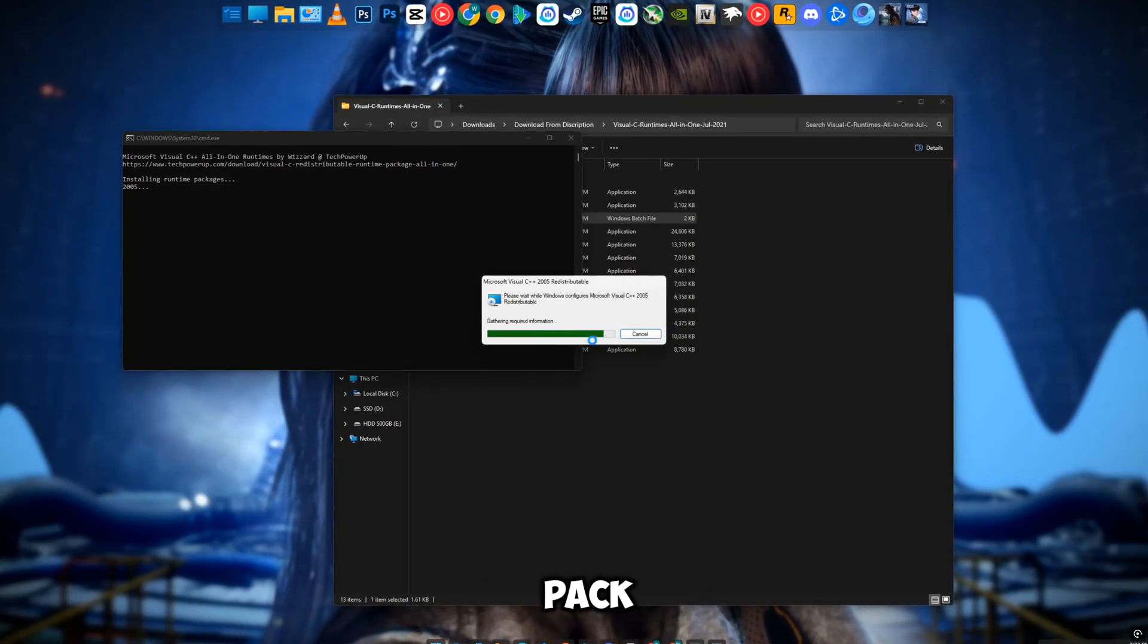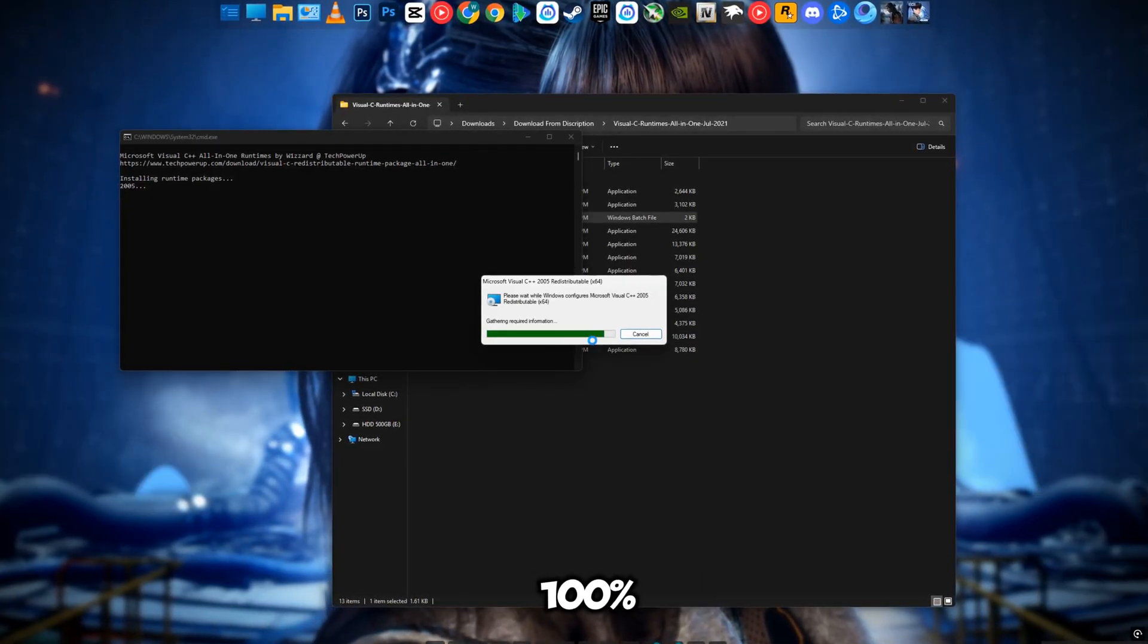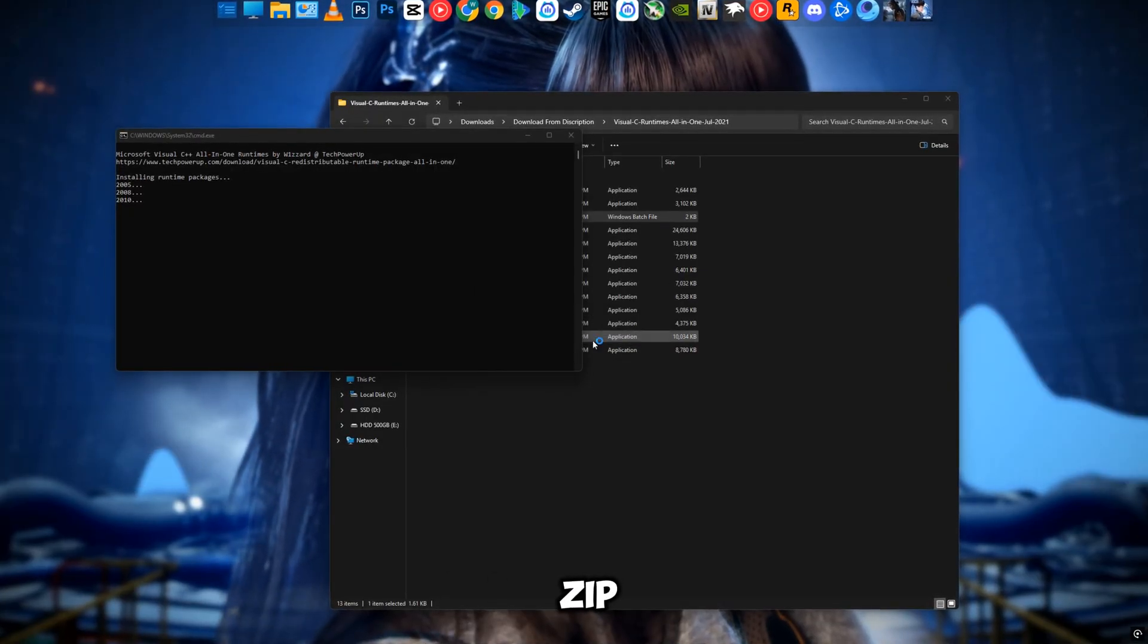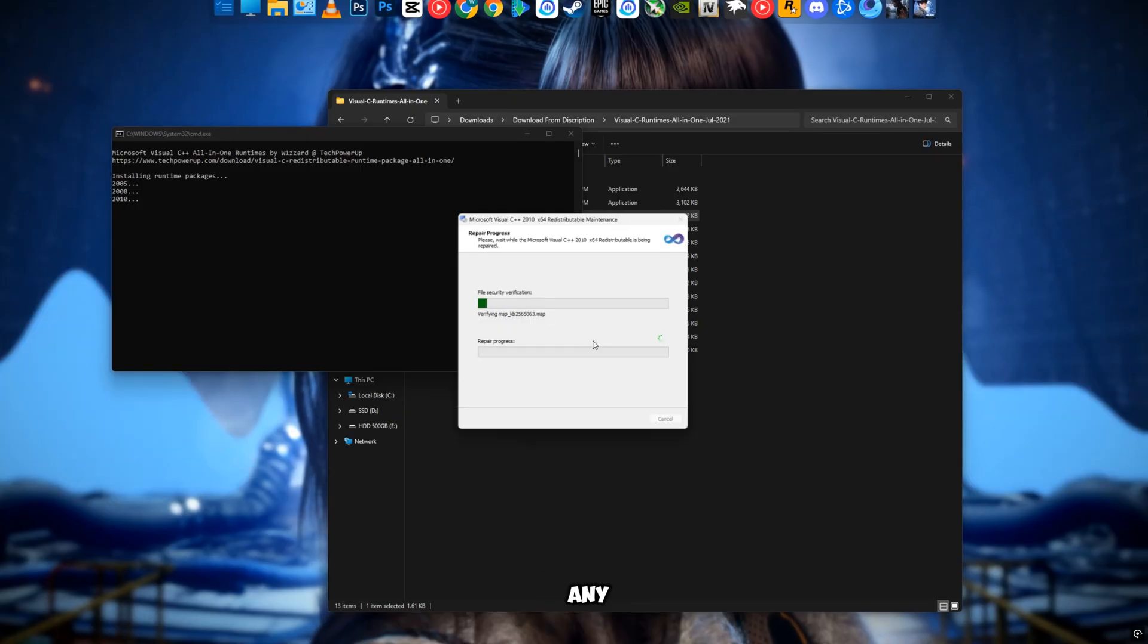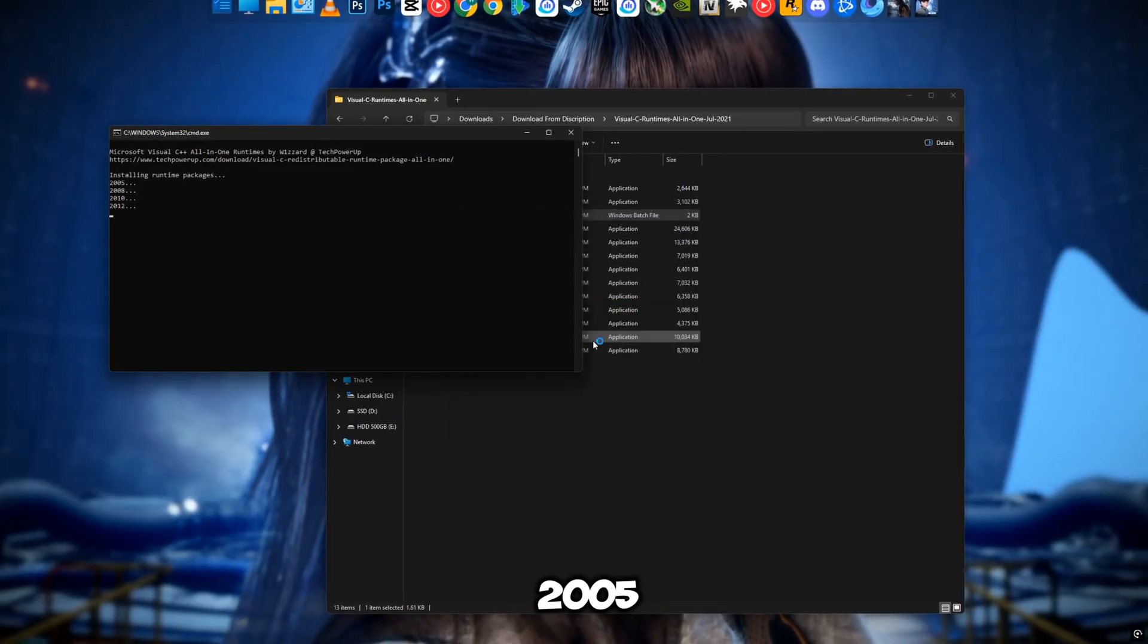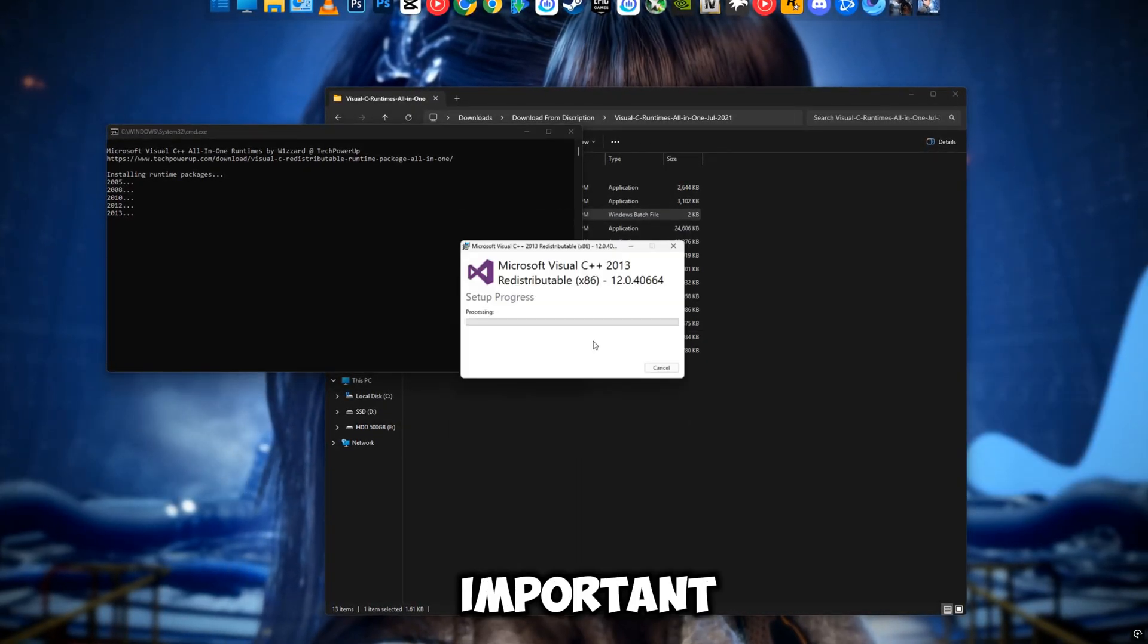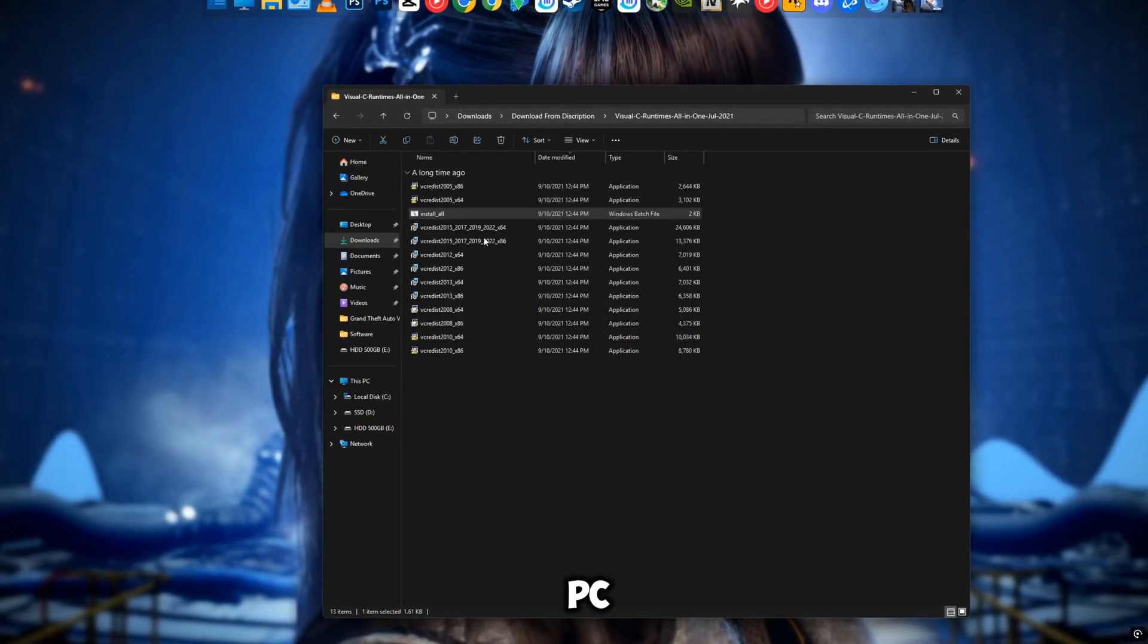Download the fix pack from the description. It's 100% safe and tested. Once downloaded, extract the zip file and run each installer one by one. Don't skip any - even the older 2005 or 2008 ones are important. After installing everything, restart your PC.